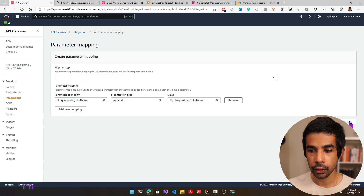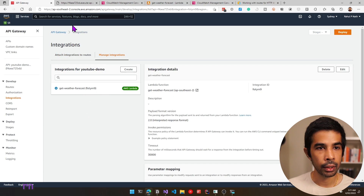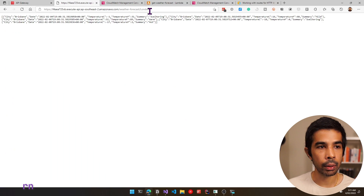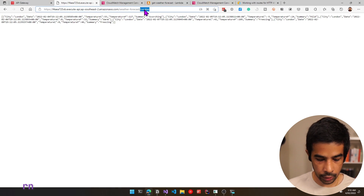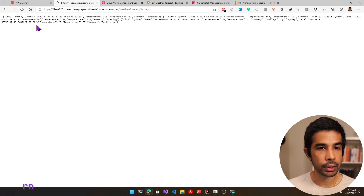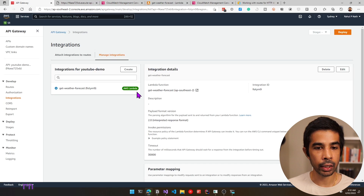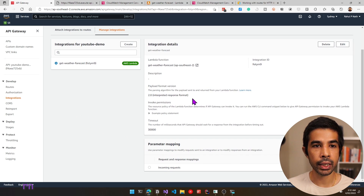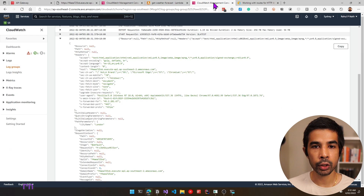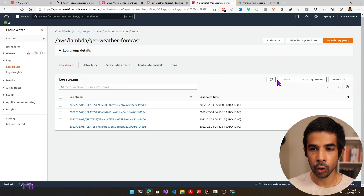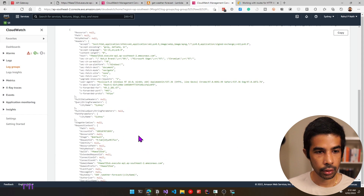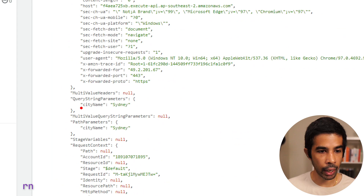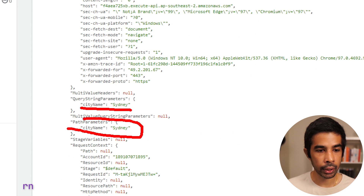Let's navigate back with London in the path parameter and refresh. Now you can see the request is returning successfully with city as London. If you change this to Sydney, that also works. Whenever this URL hits our API gateway, it does this transformation before sending it to AWS Lambda. Going back to the Lambda logs, looking at the latest log group, you can see the query string parameter is now back-populated and the path parameter is also populated.